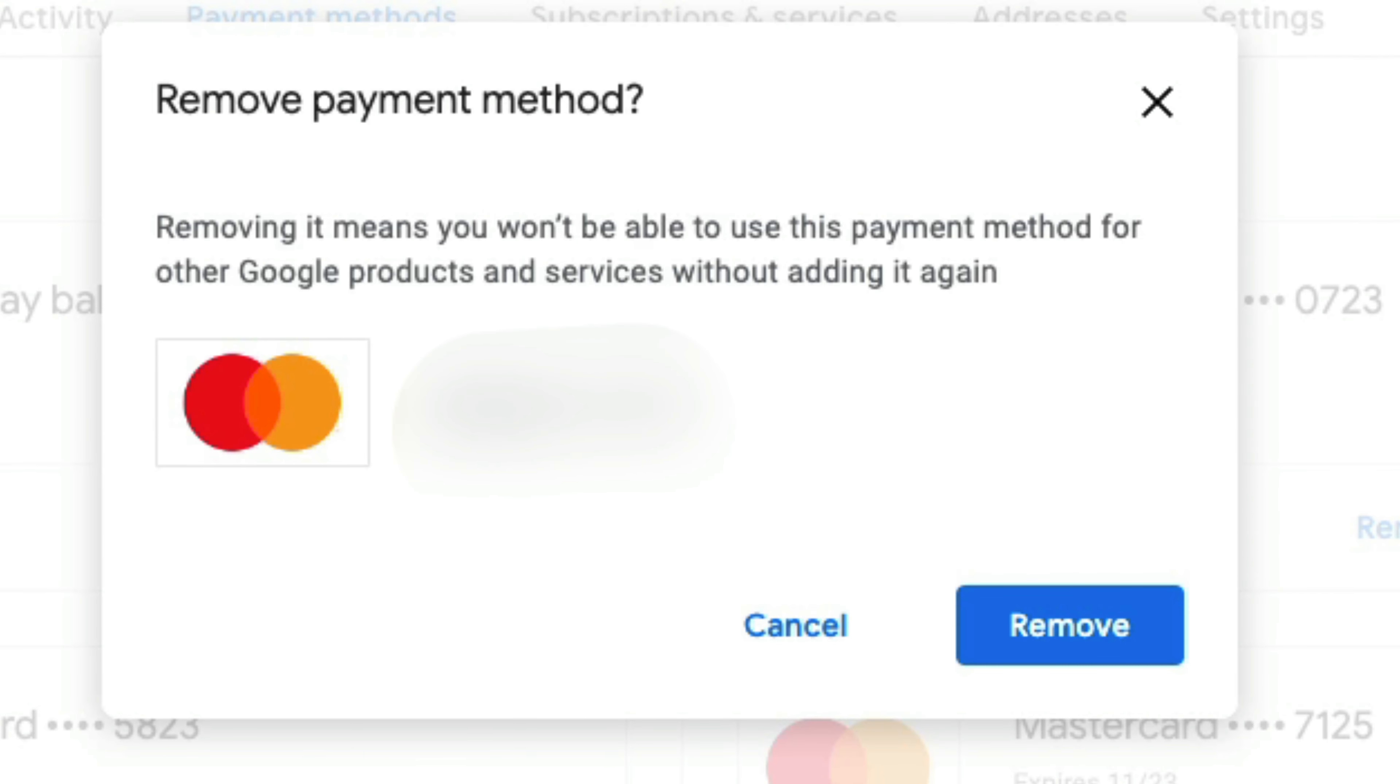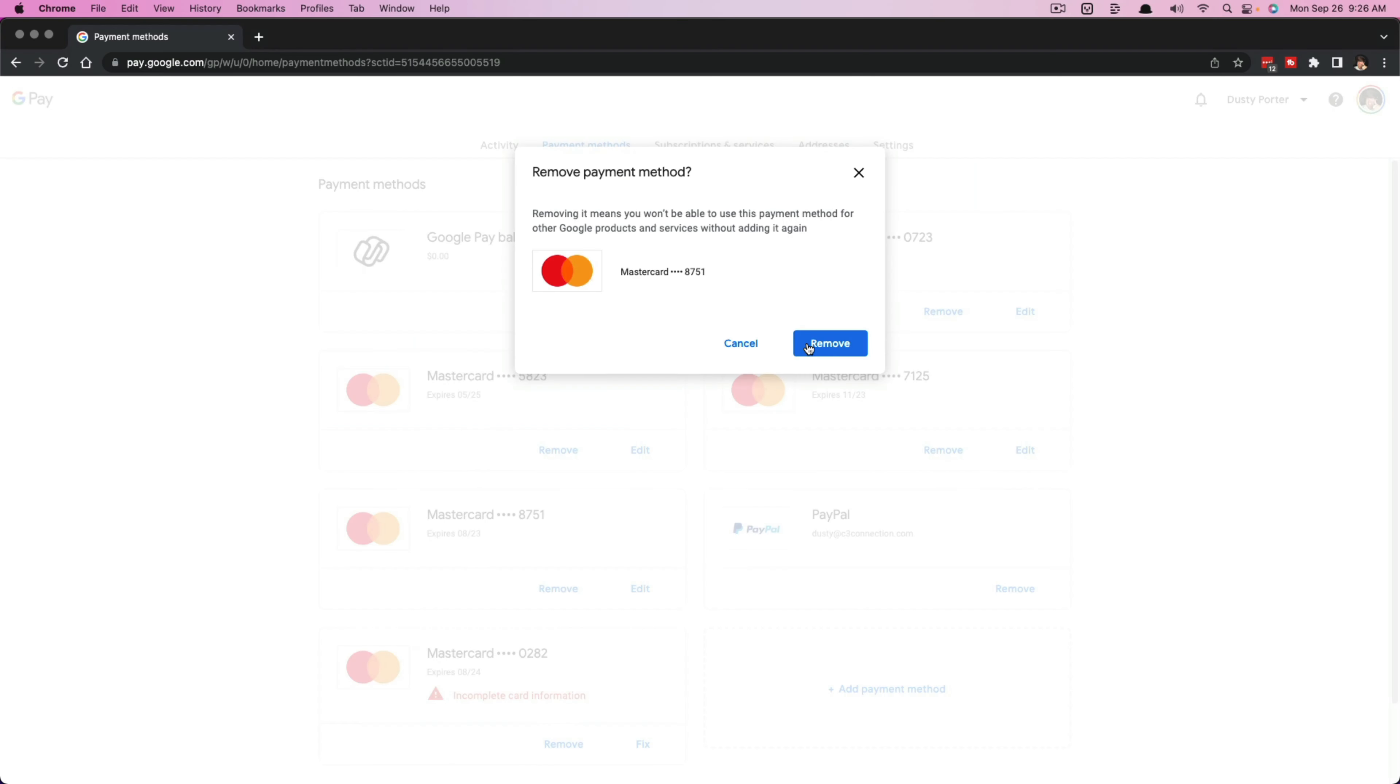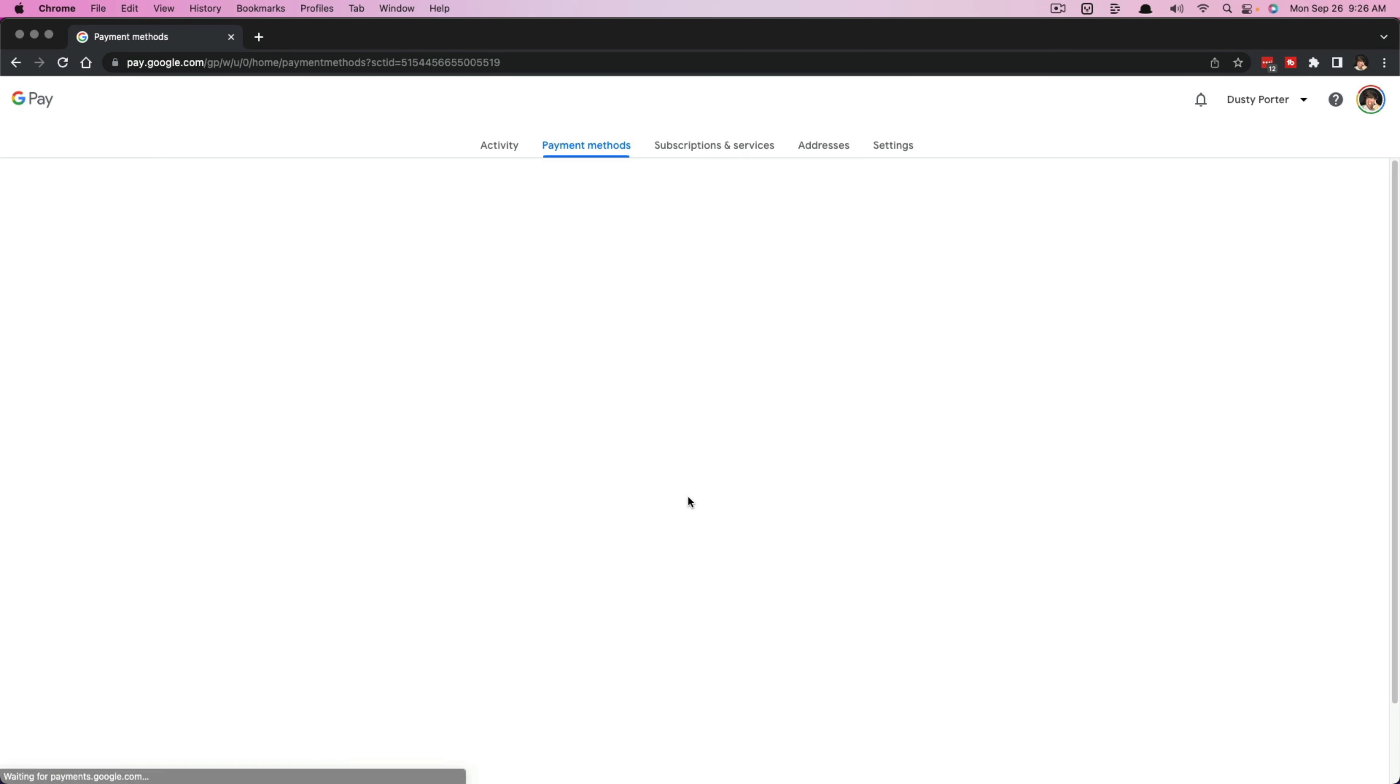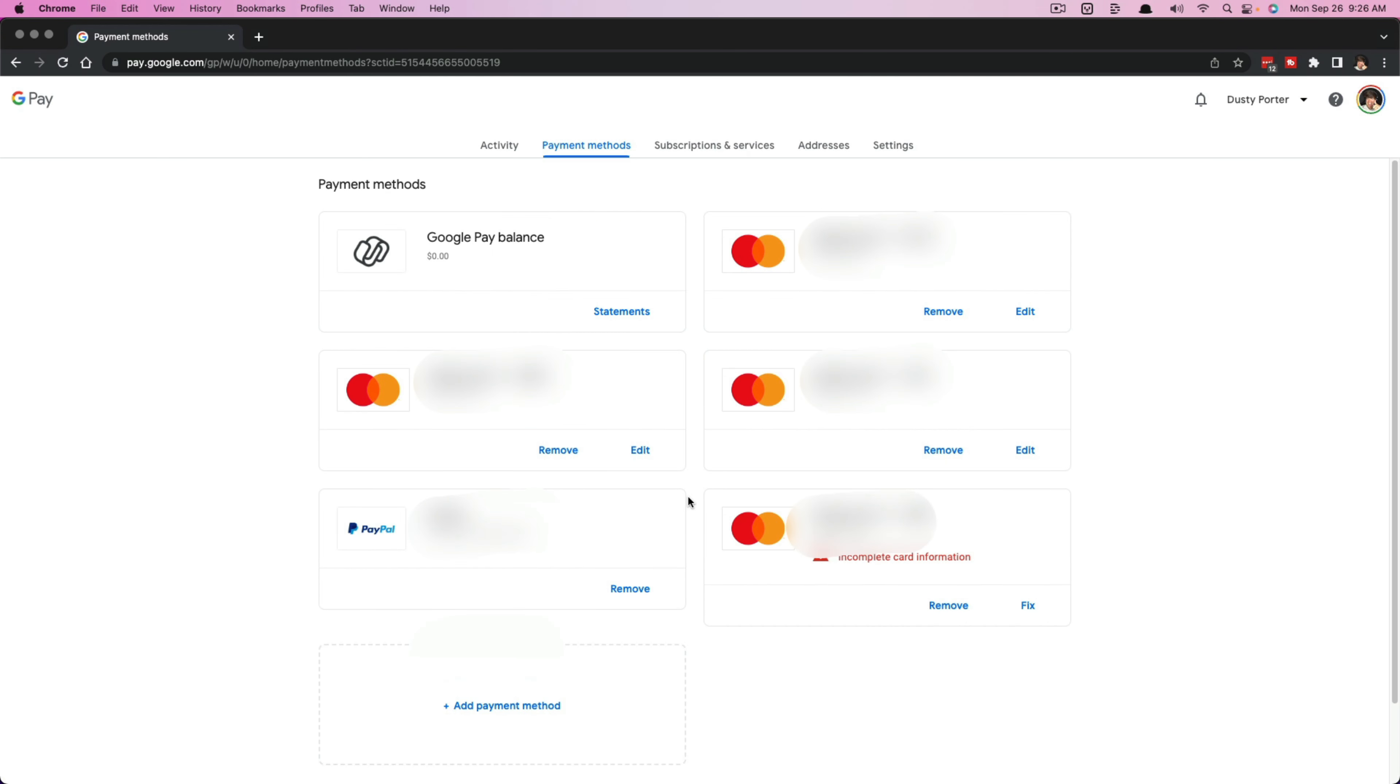And then another dialog box will be presented to you. And all you have to do at this point is just click the blue button once more. And that will completely delete that payment method from your Google account.